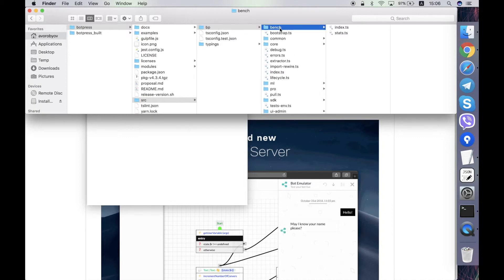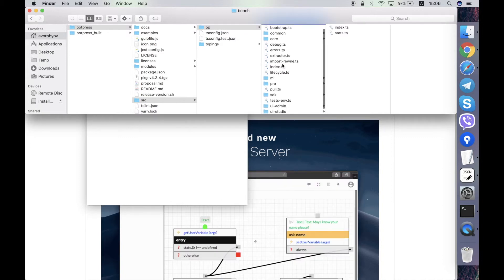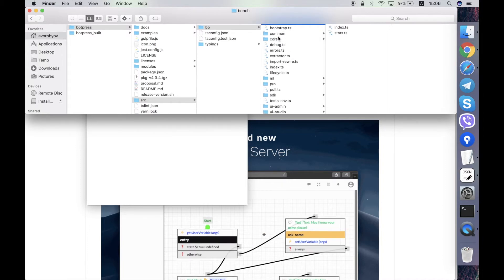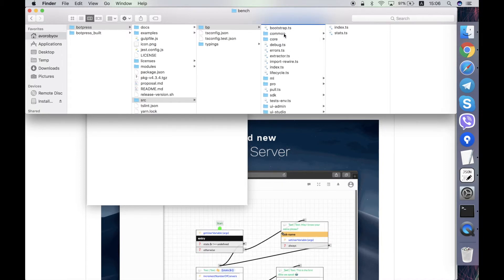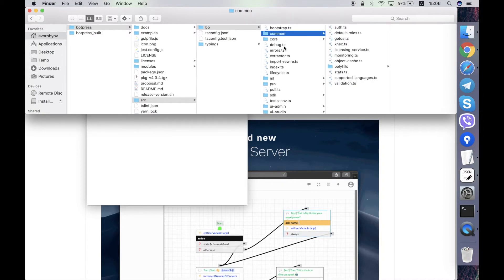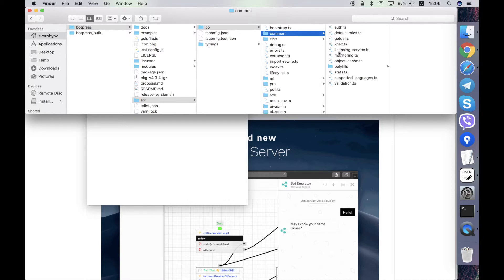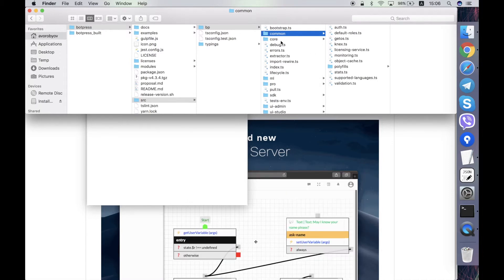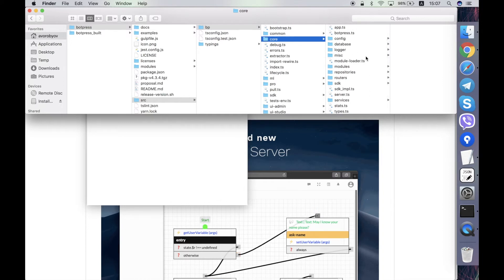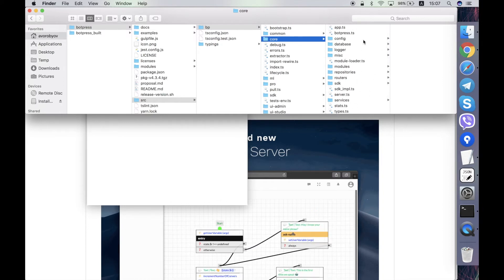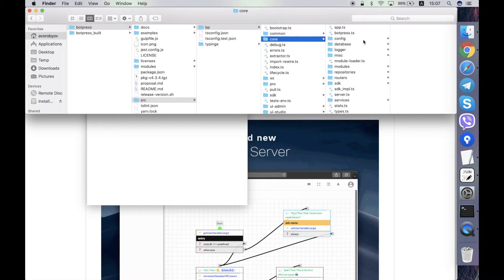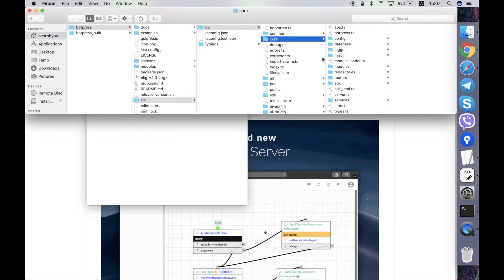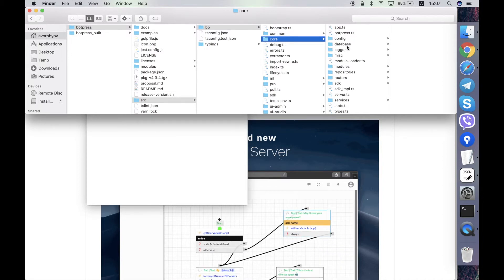And this bp folder contains some subfolders I'll tell about. Subfolders and some files here. So the folder common contains the code of authentication, default roles, etc. The core folder contains a lot of actual code of the Botpress server. It contains all the services and many other codes, so the major part of code is here. And I'll tell about the Botpress classes that Botpress has, about the services, in a separate video.